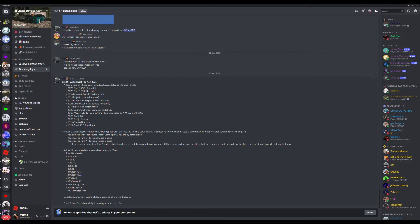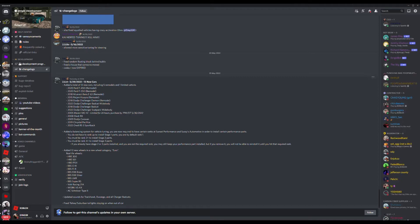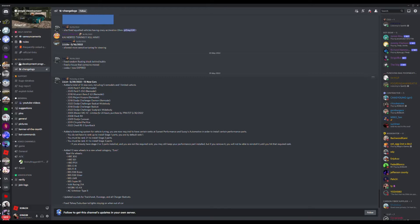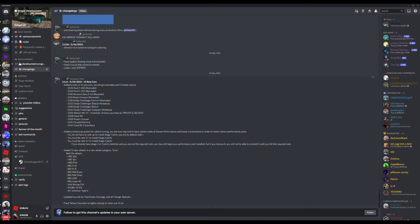Next we've got a Maserati MC12, that's unlimited. It will be limited until 7pm EST today, at the time of recording this video. They've added the Audi R8 2008, the 2009 Dodge Caravan, the 2019 Chrysler Pacifica, and the 2022 Audi RS3 Sportback. So, they're the cars that have been added.